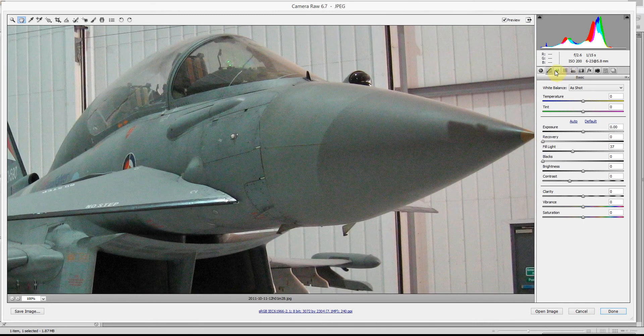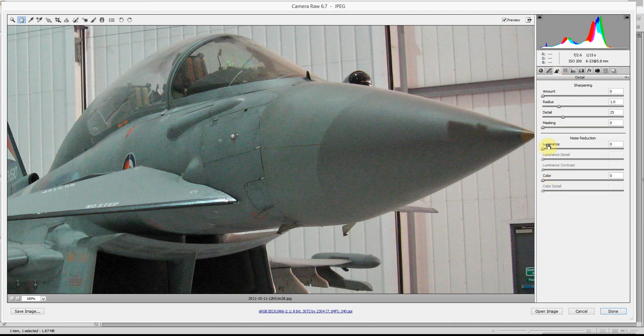So I'm going to go to this Detail section, and down here we've got a Noise Reduction section. The first thing I'm going to cover is this Colour option — generally the first one that I'll use.